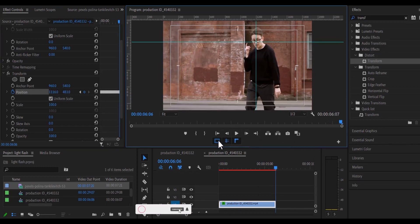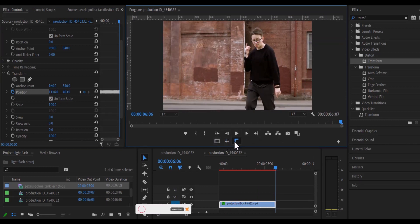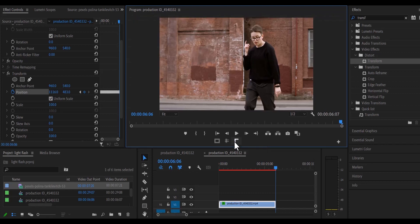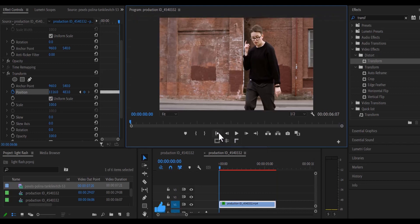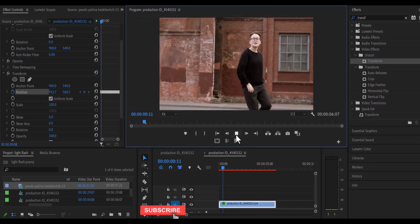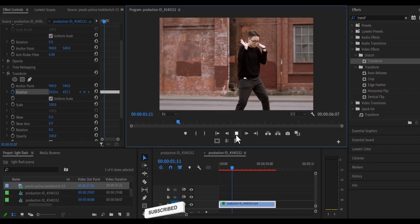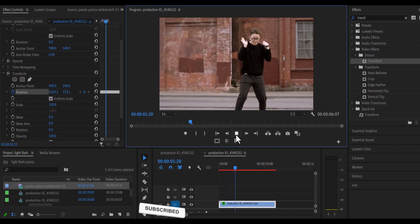Once you are done, you can deselect the safe margin, the show guides and the show rollers. And go to the beginning and hit play. And you can see the face tracker effect that we have created.